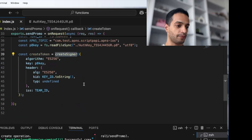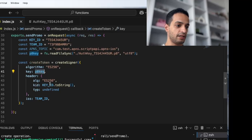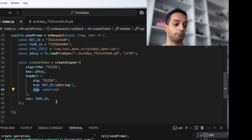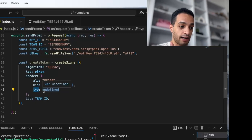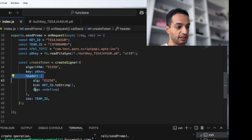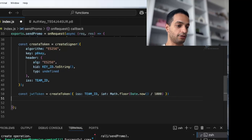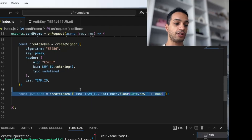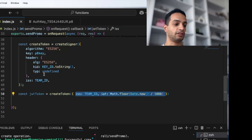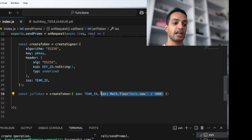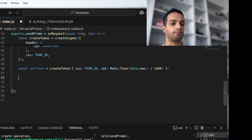First, create a signer for the token using the createSigner method imported from fast-jwt. Set the algorithm to ES256 — that's the key algorithm. The header will include your Key ID and algorithm. Because fast-jwt tends to insert 'type' in the header automatically, which will mess up the JWT token for notifications, make sure to set type to undefined in the header object.